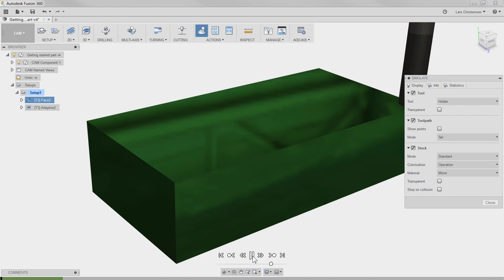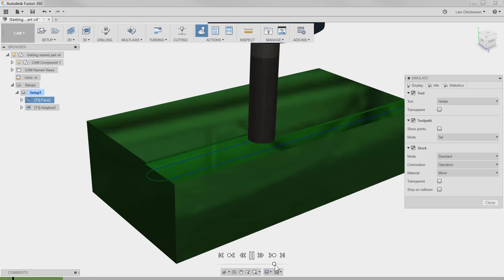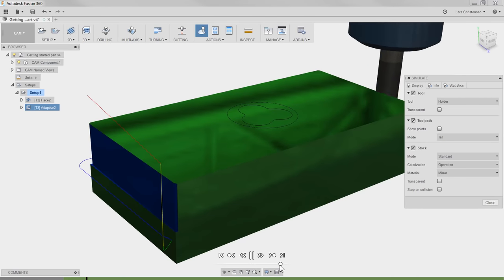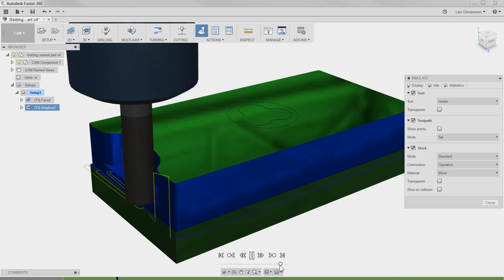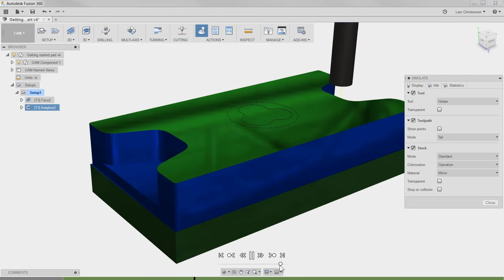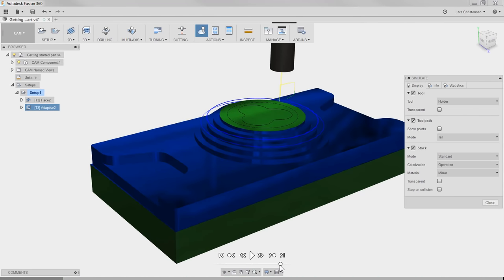I'm going to hit Play and we'll see our Facing operation come through — let me just speed it up with the slider. There's our Facing operation, and then you will see the Adaptive Clearing keeping a constant load on the cutter, kind of side-milling its way through this part. Adaptive Clearing is smart enough to know the size of the tool versus the part.